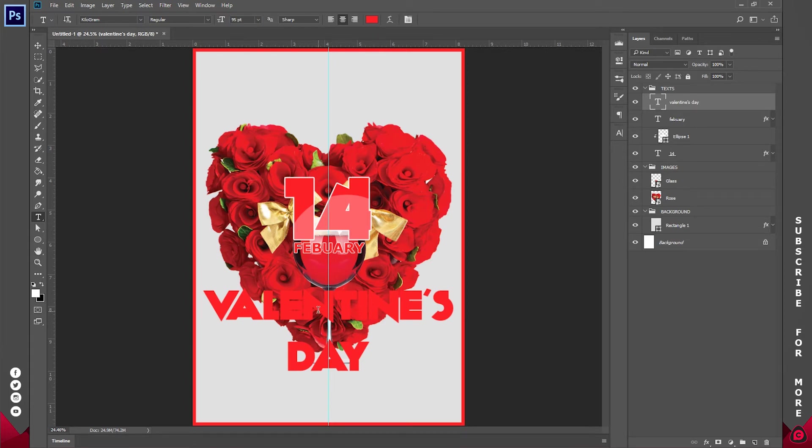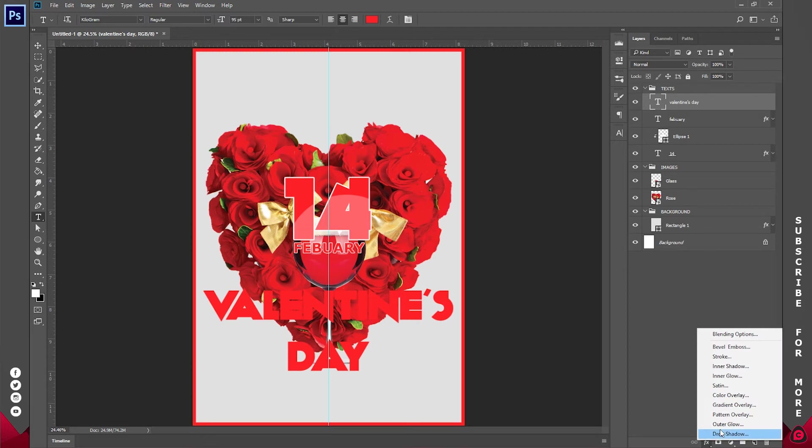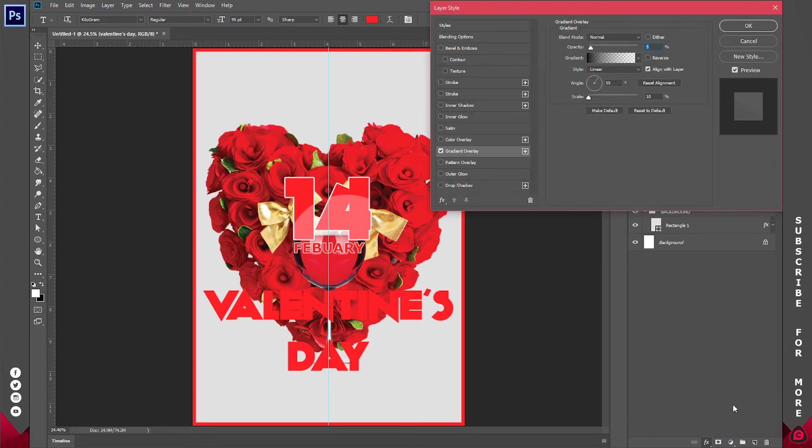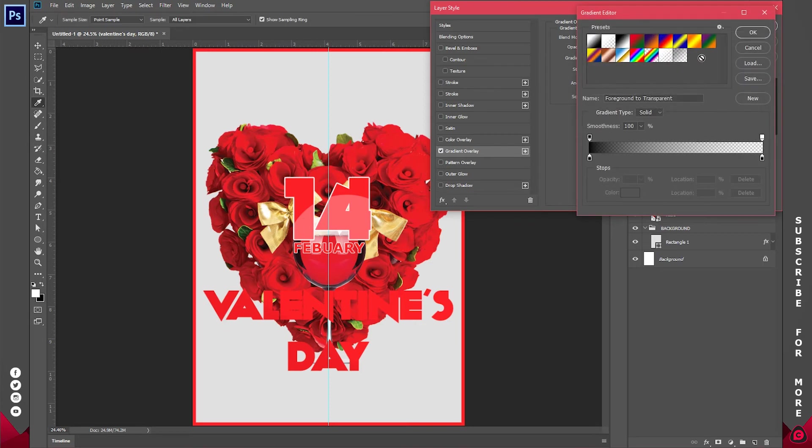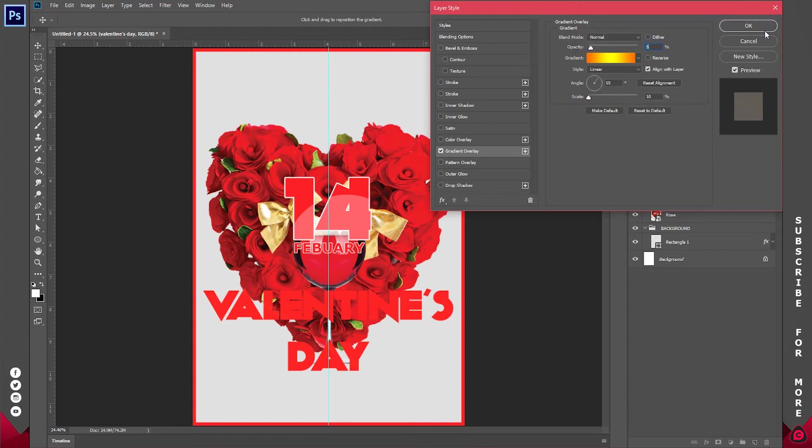Now don't bother yourself about the color. Because you are going to be adding in a gradient overlay. So with that text selected. The Valentine's Day text selected. Click on fx and go to gradient overlay. Now click on this rectangle over here. And select the preset orange, yellow, orange right here. And click on ok.